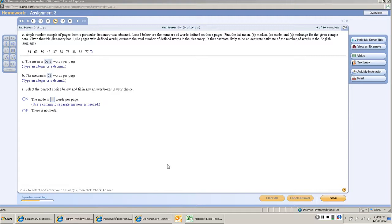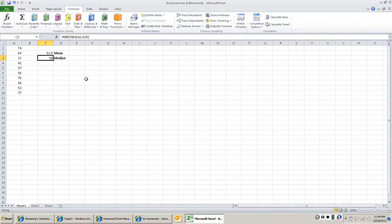So you can see this is the same problem. We've already got our data copied and we've done the mean and the median. So let's go over here and let's find the Mode.